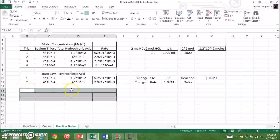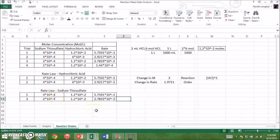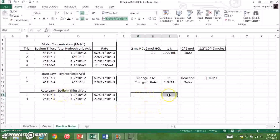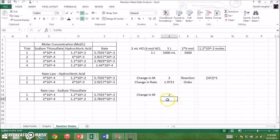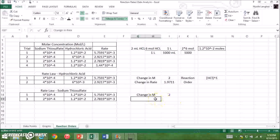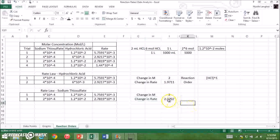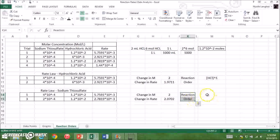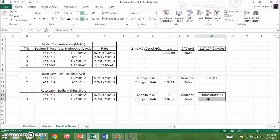Now let's take a closer look at trials one and three. In this instance, the molar concentration of hydrochloric acid remains constant as the molar concentration of sodium thiosulfate from trial three to trial one doubles — a change by a factor of two. By dividing the rate in trial one by the rate in trial three, you get that the rate changes by a factor of 2.0702, which approximates to 2. Therefore, the reaction order with respect to sodium thiosulfate is one, and it is a first order reaction with respect to sodium thiosulfate.